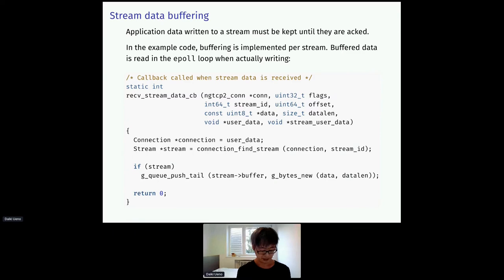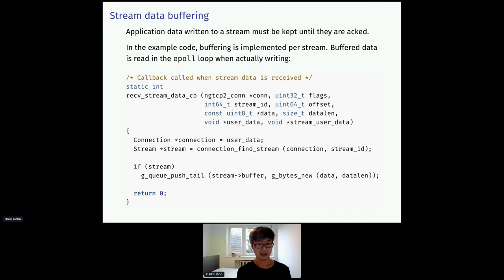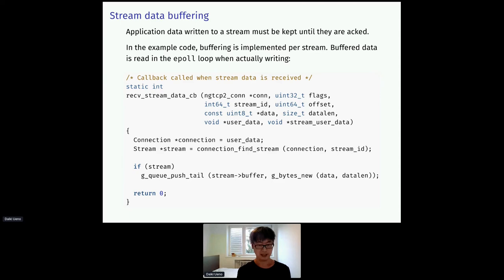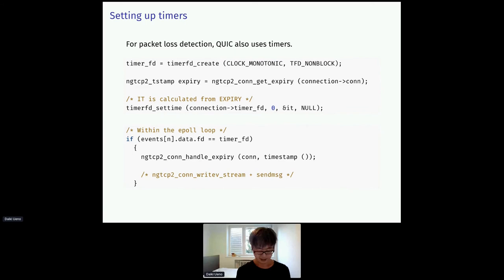Buffering. For loss detection and recovery, the application needs to keep the sent data until they are actually acked. In the example application, buffering is implemented at the application level per stream using a GLib queue. So, when a stream data arrives, the server does not directly write it back to the socket. But instead, it pushes it into the application buffer. And then the buffer data will be dispatched in the epoll loop.